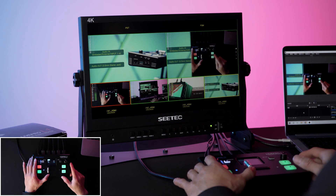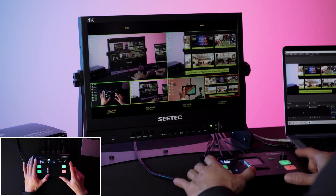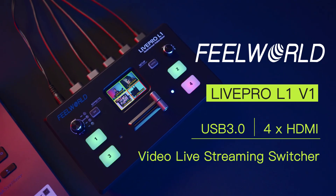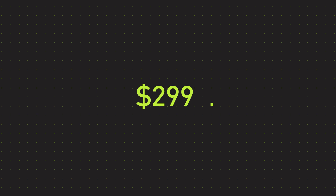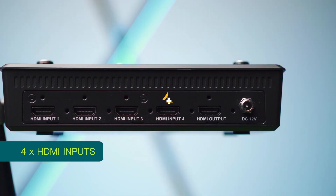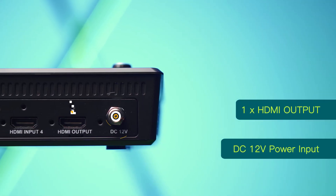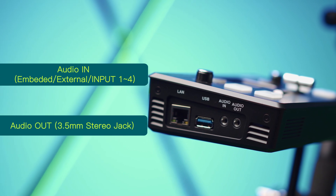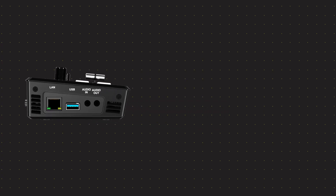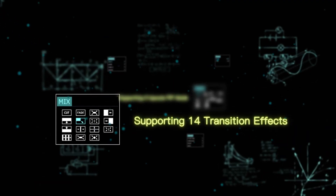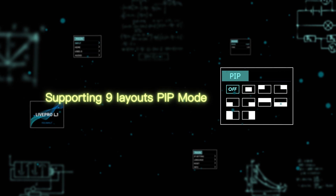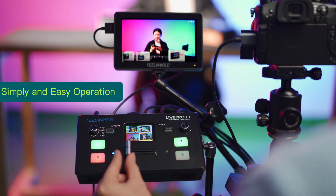Switcher: Hardware switchers are ideal when you have a lot of camera angles. This device allows you to press a button and easily switch between cameras. One example of an entry-level live video switcher is the Feelworld Live Pro L1 V1 Switcher, which costs $299. It accepts 4 HDMI inputs and has HDMI out for preview or program views and a headphone jack, USB 3.0 live streaming, transition effects, and 9 picture-in-picture modes. Ease of use is outstanding.